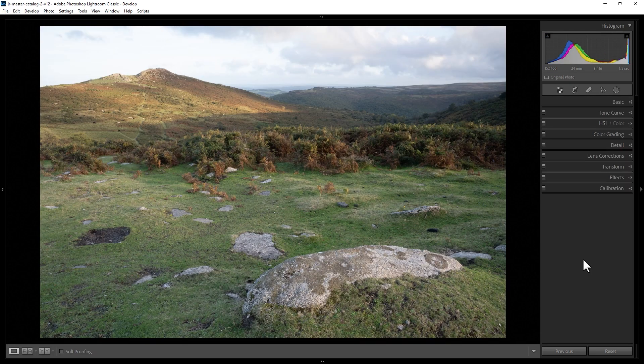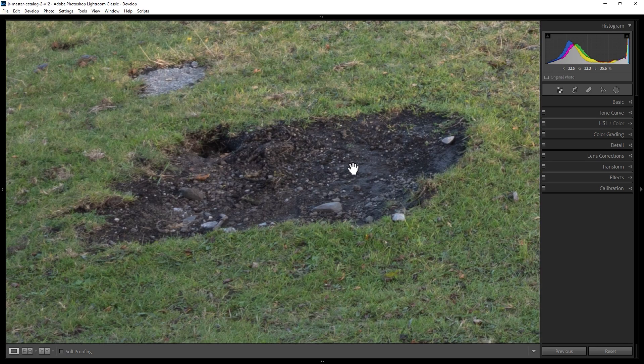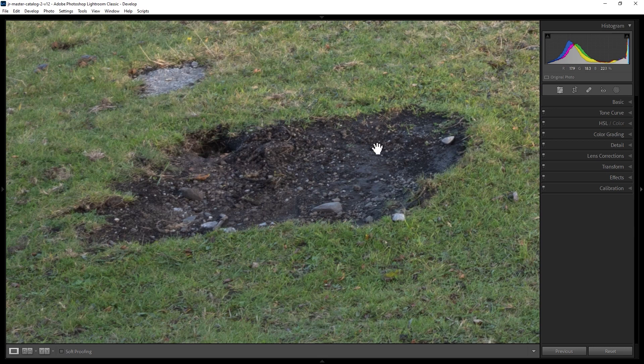How do you remove an object from a photo in Lightroom Classic? For example, in this photo, if I zoom in here we've got this rather unsightly patch of burnt or damaged grass.